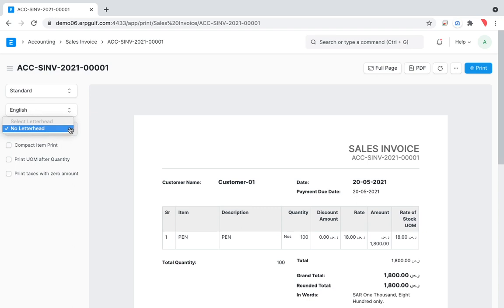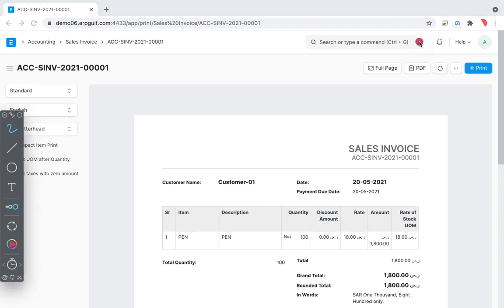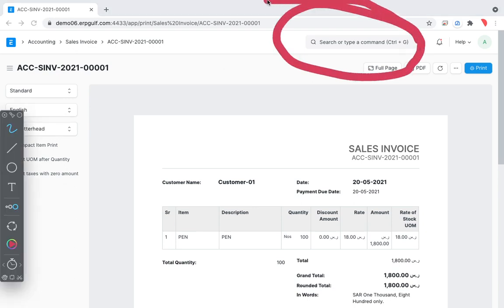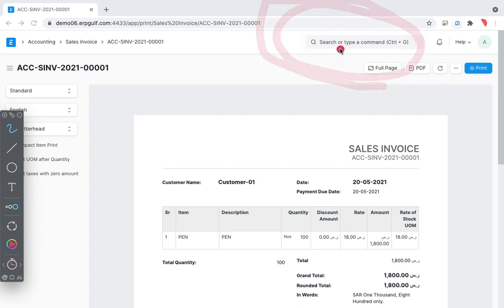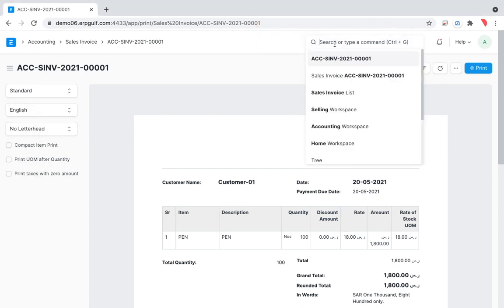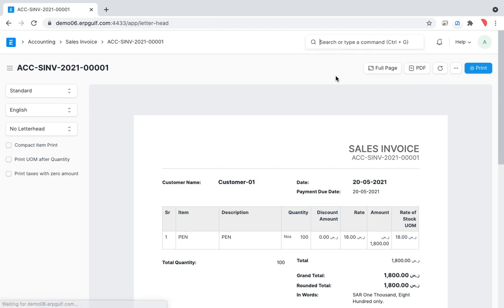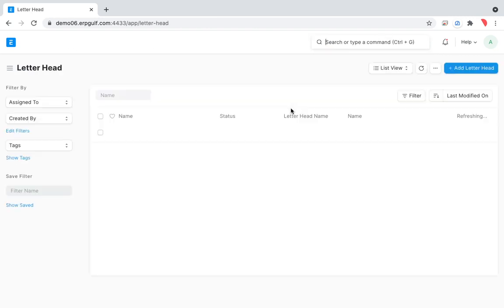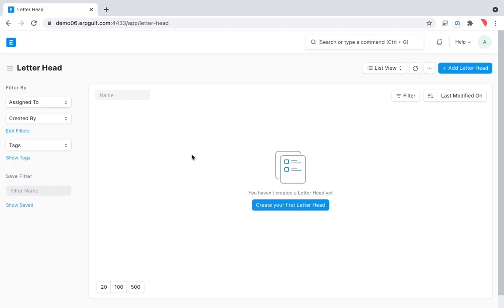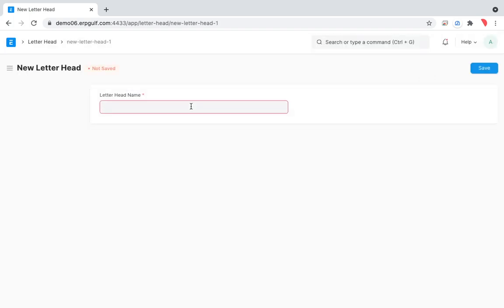If you look here there is no letterhead, so first we have to make a letterhead. We can go through Settings, but as we always do, we have a shortcut — we can just do it here. Go to Letterhead > Letterhead List, and you can see there is no letterhead here, so I'm just adding one called 'My Letterhead'.